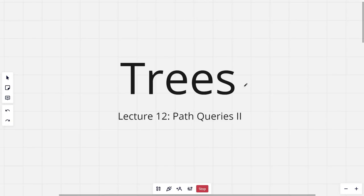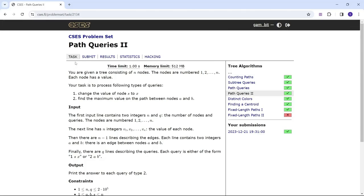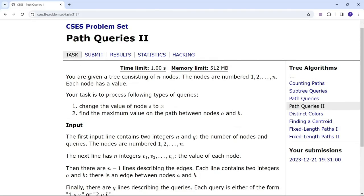Hi everyone and welcome to the twelfth lecture of the tree series. In this lecture I will be discussing the problem Path Queries 2. The problem says: you are given a tree consisting of n nodes, numbered 1 to n, each node has a value. Your task is to process the following types of queries: firstly, change the value of a particular node s to x, and then find the maximum on the path from nodes a and b.